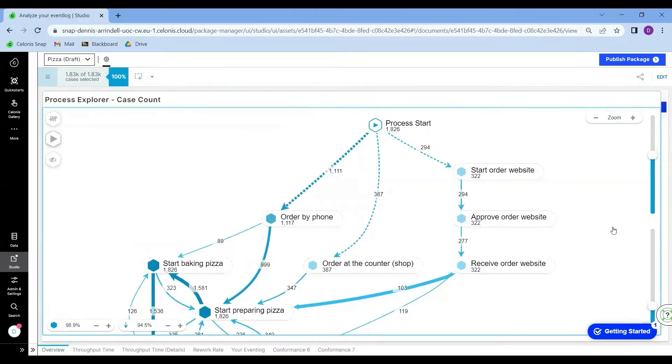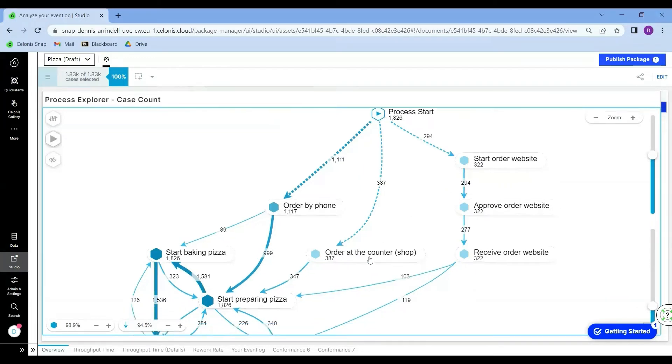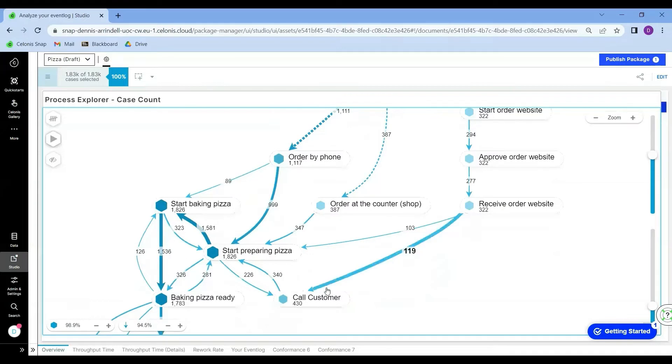Okay, so in the previous lecture, we determined that it is not desirable that a customer places an order through the website and then later needs to be called again by the pizza company in order to work out some details of this order.